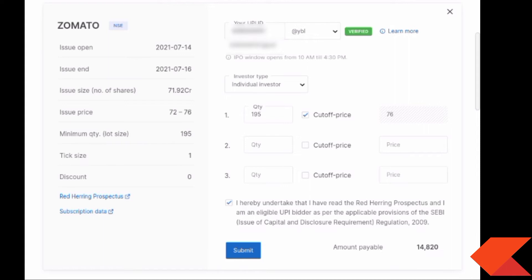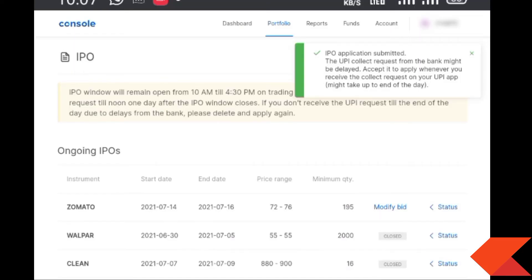Once you submit the application, you will get a pop-up confirmation message. After that, you will receive a UPI mandate request. If you approve it, the amount of ₹14,820 will be blocked in your account. You need to approve the mandate to block that amount.